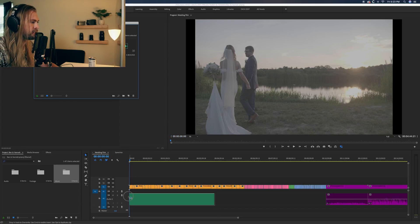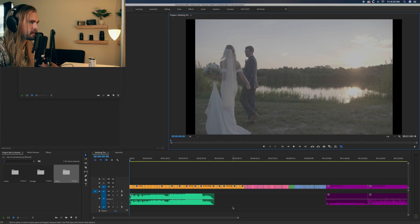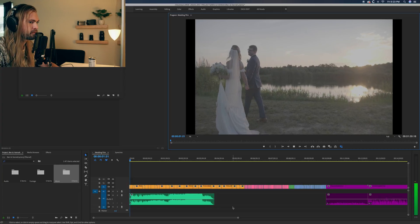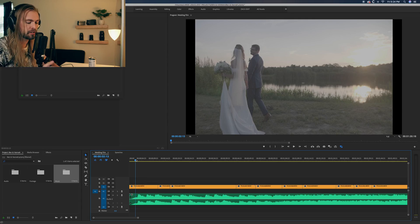Let's hear this song and see what it sounds like. It has a nice little swell in the beginning — I kind of want to come in on that first guitar chord. So we're going to use our right arrow key to scrub through.